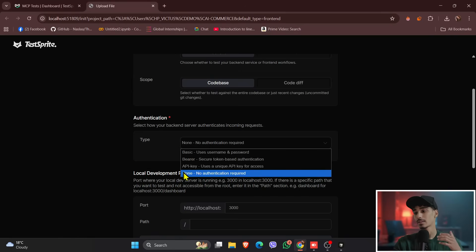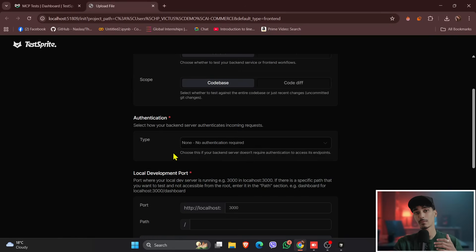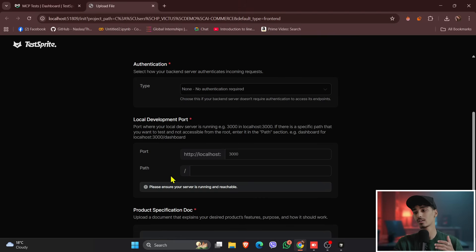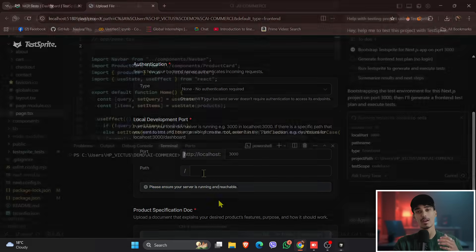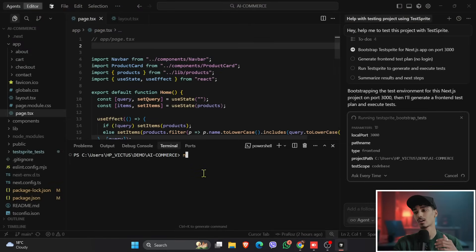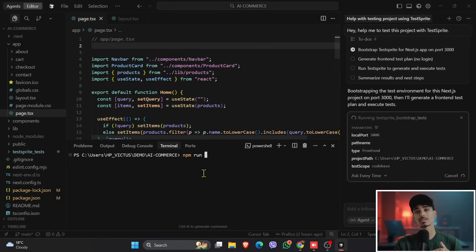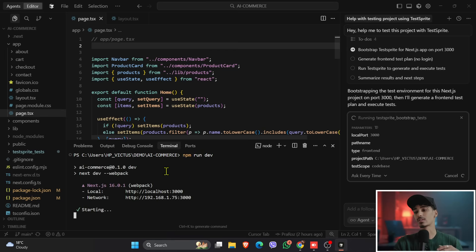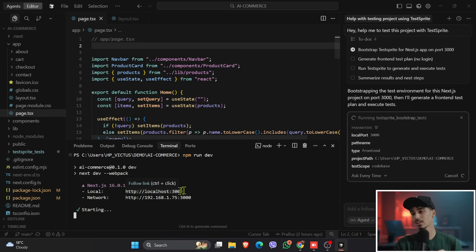And then coming down to the local development port, so you will have a localhost of three thousand. So let's check, come back to the Cursor IDE. And if you haven't run, just run the server, like npm run dev, so it will start the dev server, and then click onto the enter. And then yeah, so it has started our server. If you haven't started yet.